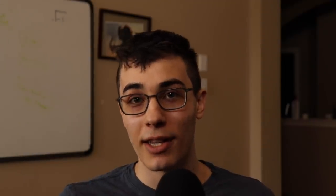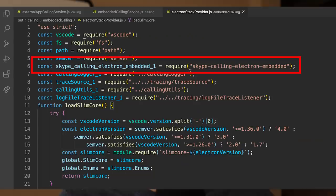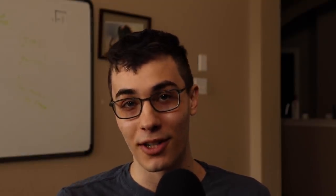But what you can do is spin up another process, and that process can basically handle all your audio needs. This seems to be the way the audio extension works for VS Code Live Share - they're spinning up a new Electron process and injecting Skype into it. So I came up with this architecture where the VS Code extension would be the UI, and it would open a website in your browser which would act as the voice transport.